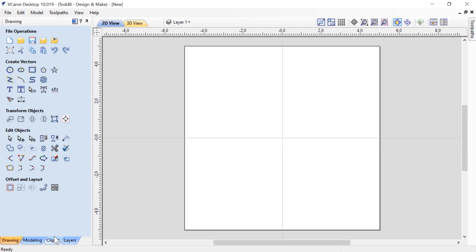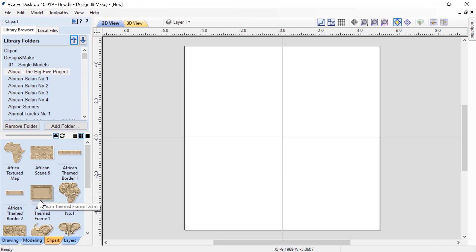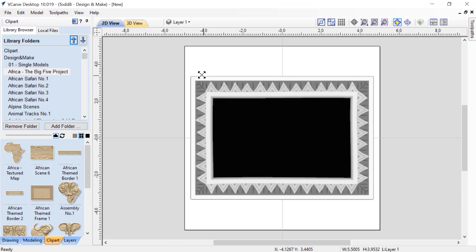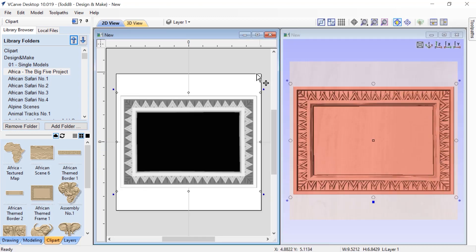I'm going to go to my Clip Art tab and have a look at the Africa Big Five model project from Design and Make, and we're going to take a look at this African themed frame. Let's double click on that and bring it into our job. I'll hold down my Shift key, grab this corner handle, and size this up. That's a really nice rectangular frame — that was the way I designed it to be. But if I want to turn it into a square frame, the only options before mirror mode were to grab either the top or the bottom handle, or left and right, and stretch it to fit a square.